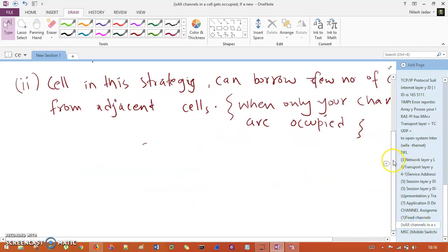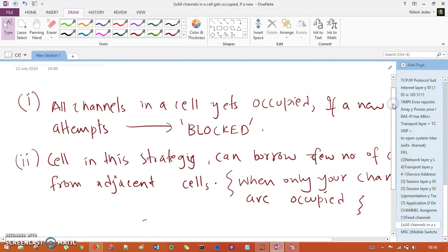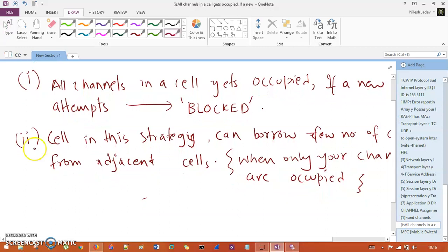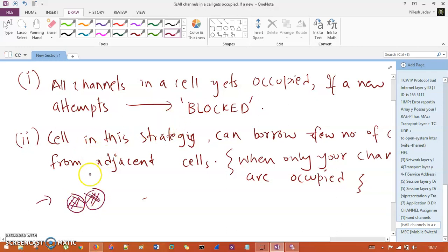There are some important aspects here. If inside a cellular system, every channel inside a cell is completely occupied — the cell is heavily loaded — whenever a new call comes up, it is going to be completely blocked, because the cell doesn't have enough channels to make that call attempt. So whenever a new call comes up and the cells are completely heavily loaded, this new call is going to be blocked and we cannot establish that call.